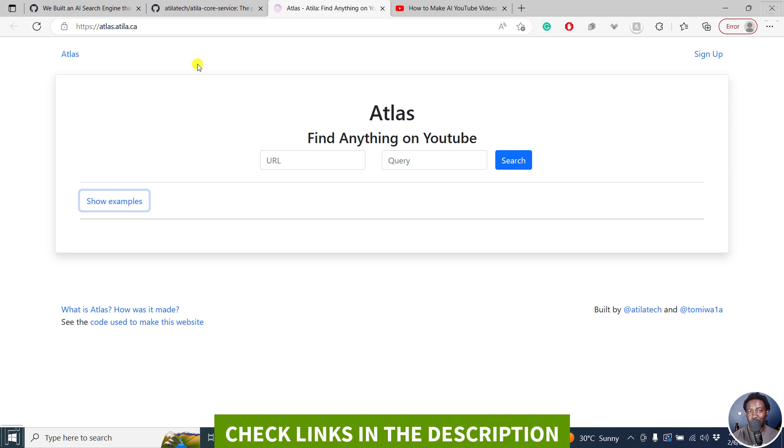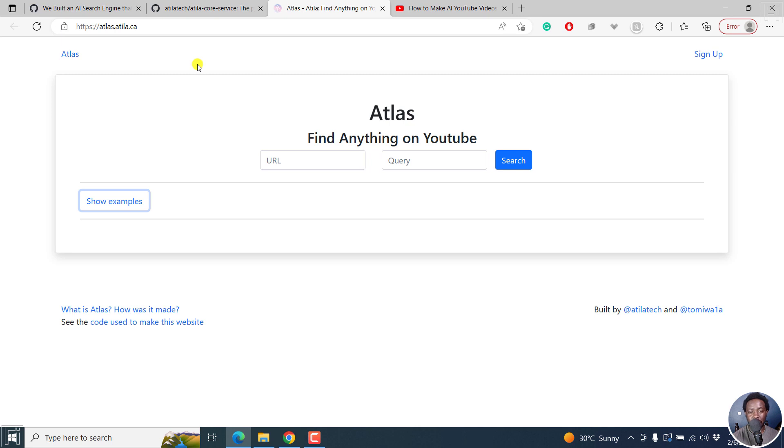This is Atlas and it can find the exact time a topic was mentioned, even if the word itself wasn't said.